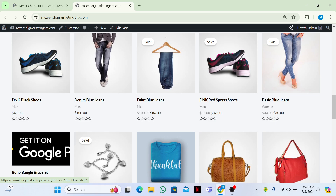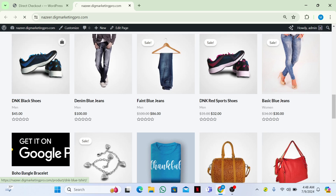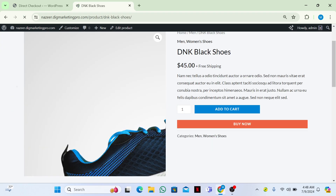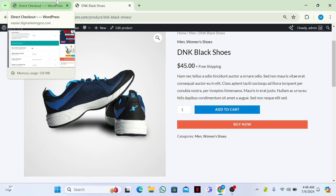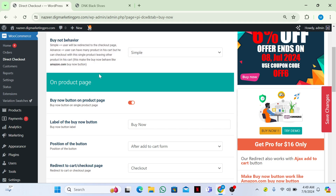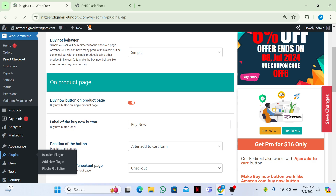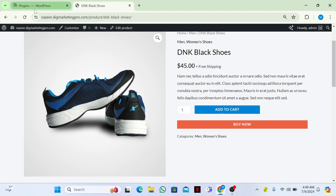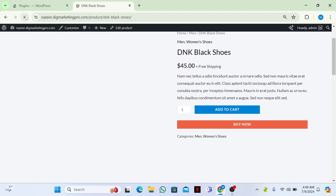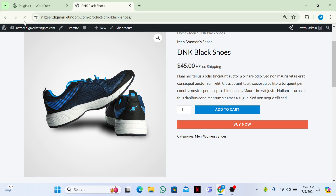Let me scroll down and go to one of the products. Now you can see there is a Buy Now button here. Before it was not here. Let me show you again — I'll go to Plugins and deactivate this plugin, then refresh the tab.